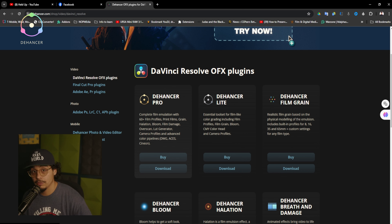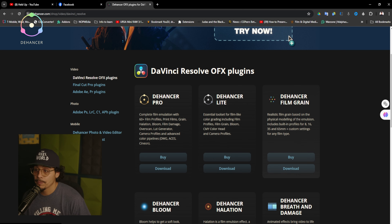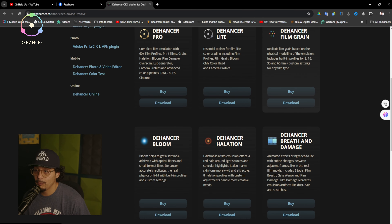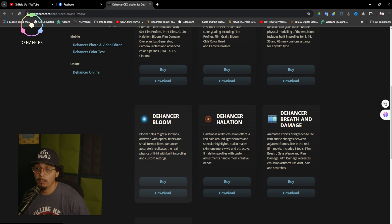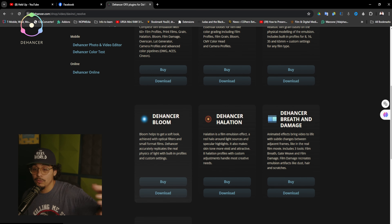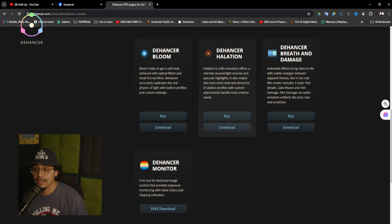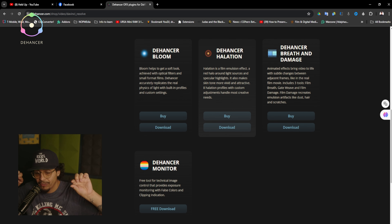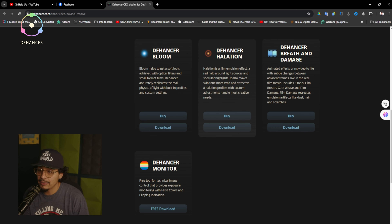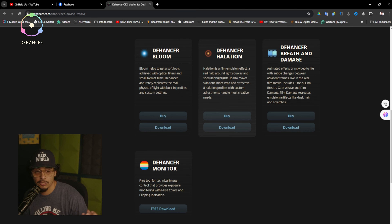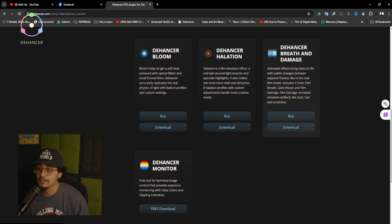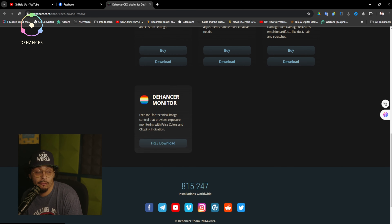They have film grain — 35mm, 65mm, 8mm, 16mm. Bloom adds a little of that light to skin features. Halation adds a film red burn effect on the sides — a halo effect, as they describe it — which makes skin tones more vivid. They also add dust artifacts like dust, hair, and scratches.